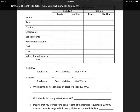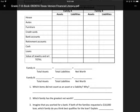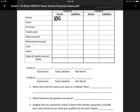Family A has a couple of different things. First, they have a house that is worth $100,000, but they owe $18,000. Which part is the asset and which part is the liability? The asset is the house, and the liability is how much you owe. So we own the house for $100,000, but we owe $18,000.